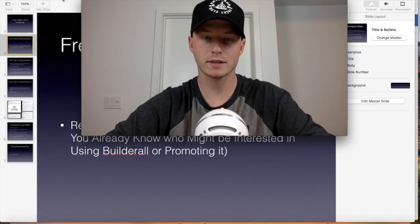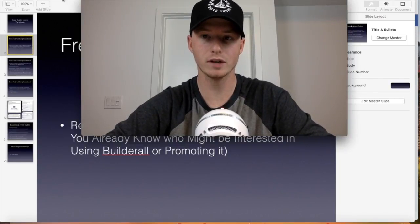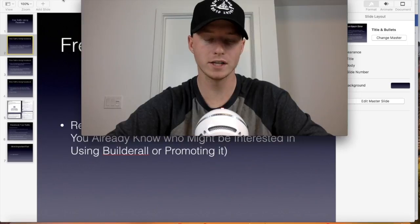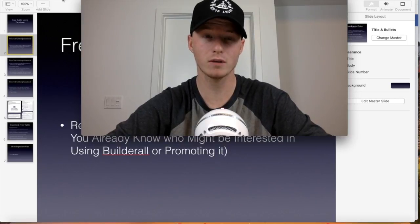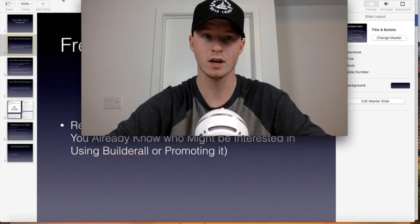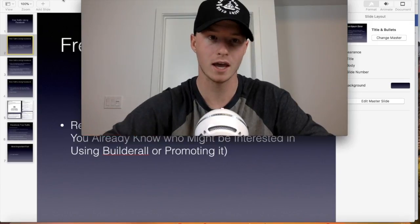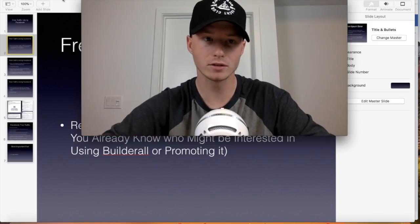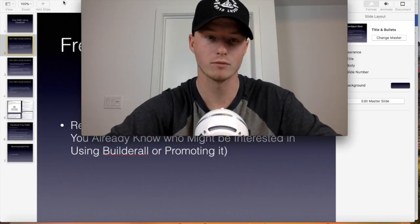Alright, welcome back to the next training lesson, guys. In this video, we're going to be going all about Facebook free traffic. This is probably one of the most effective lessons in here to get started quick and making those commissions and that residual income.